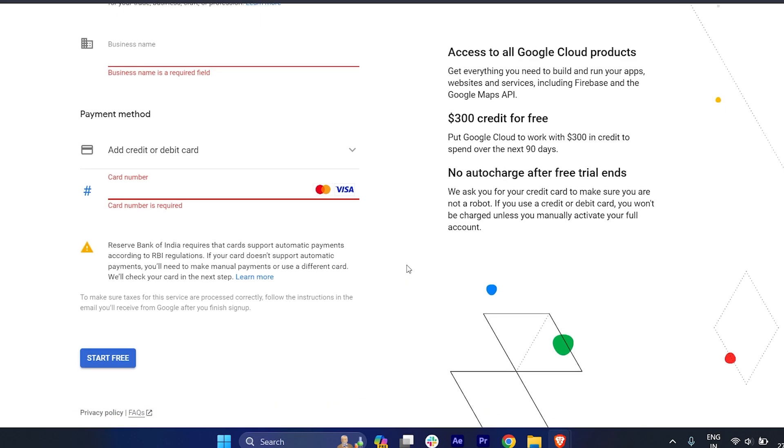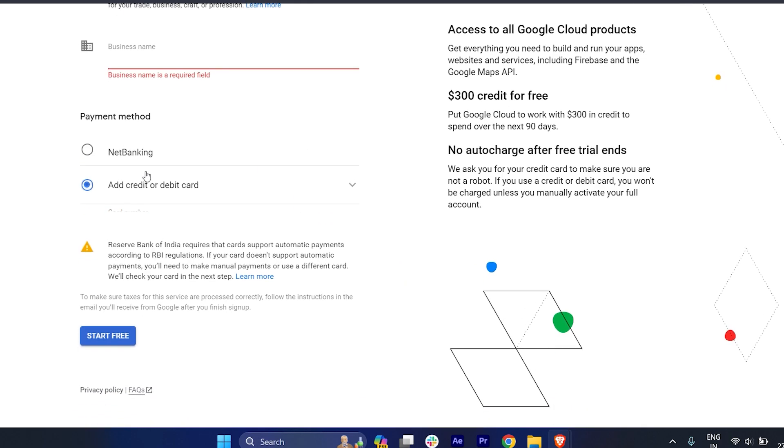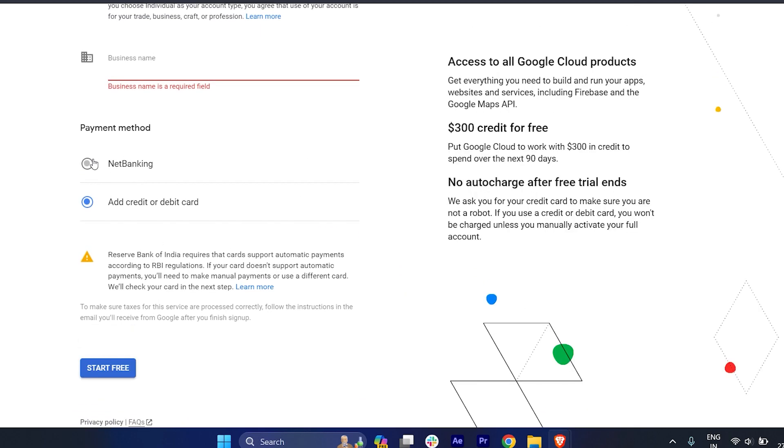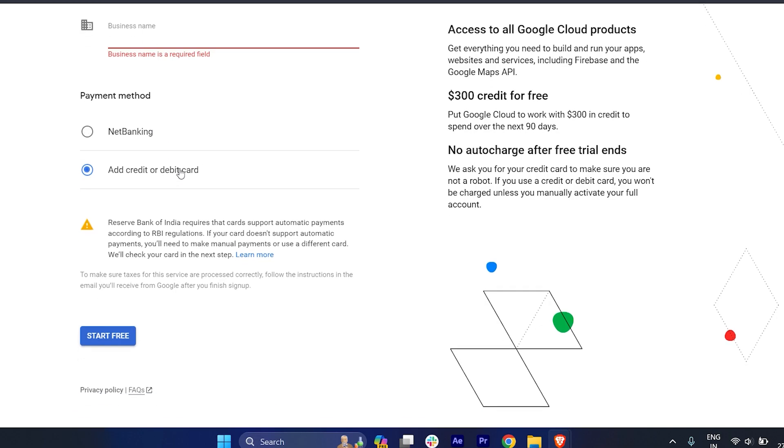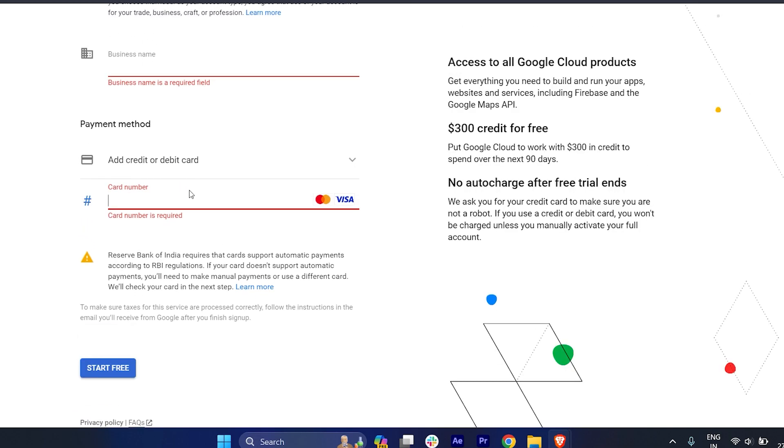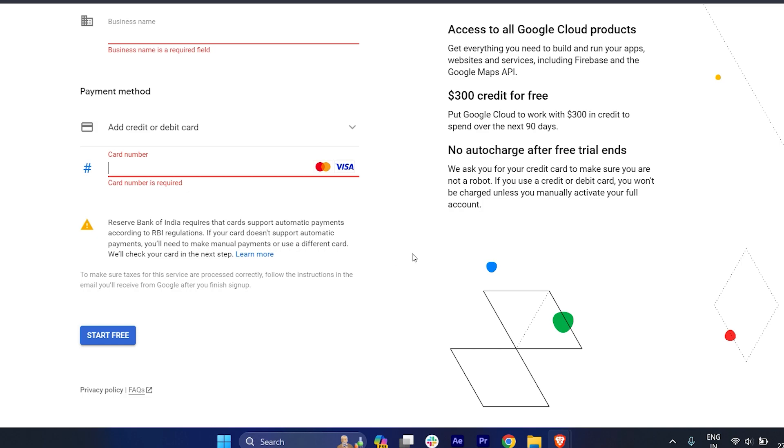This is the only way. You can just choose the option of net banking where you can add your bank account details directly, or you can just add your debit card number or a Revolut card number if you don't want to use credit card.